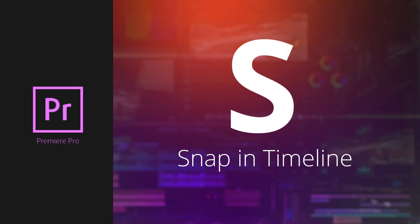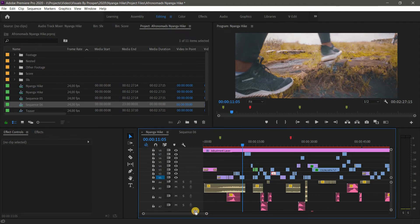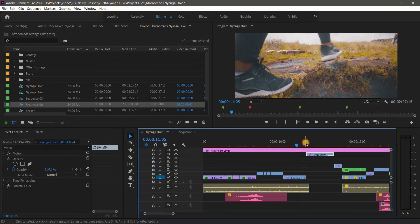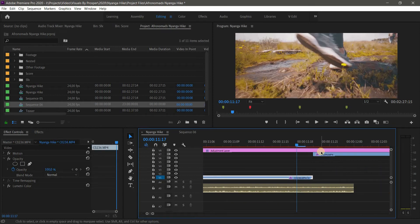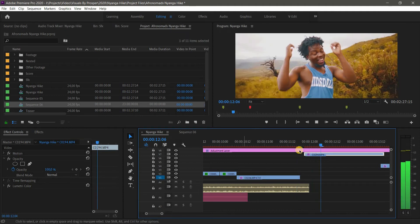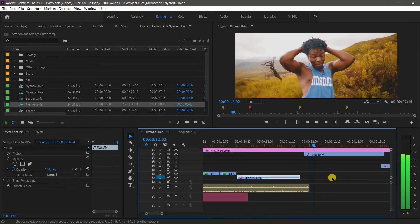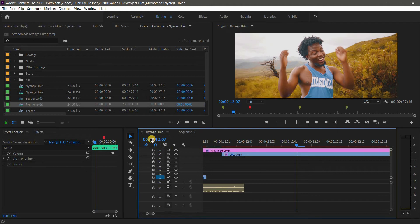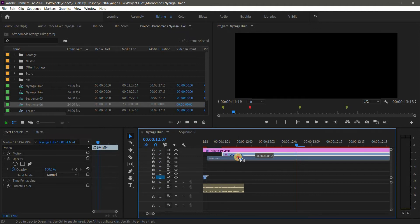Another function I use is the Snapping tool, toggled with the letter S — S for on and S for off. It's the magnet-looking icon in the toolbar. Snapping is used to align clips and tracks together. I've run into trouble with clients because of black spots in videos — just a split second gap that's distracting. With snapping on, a black guide line shows you that your clip is at exactly the right spot.